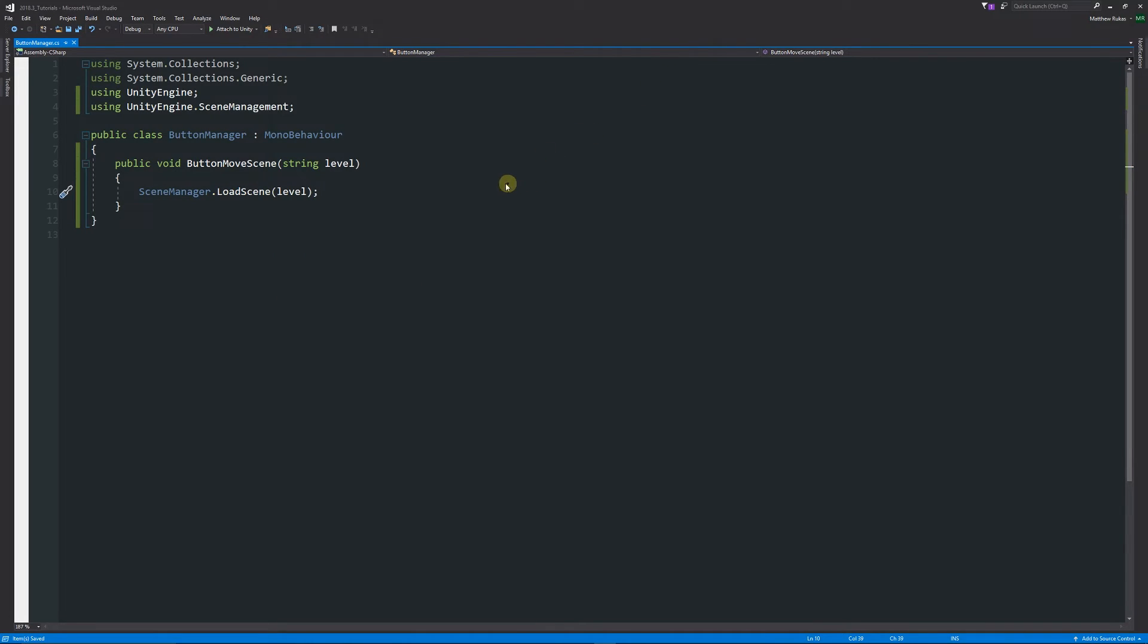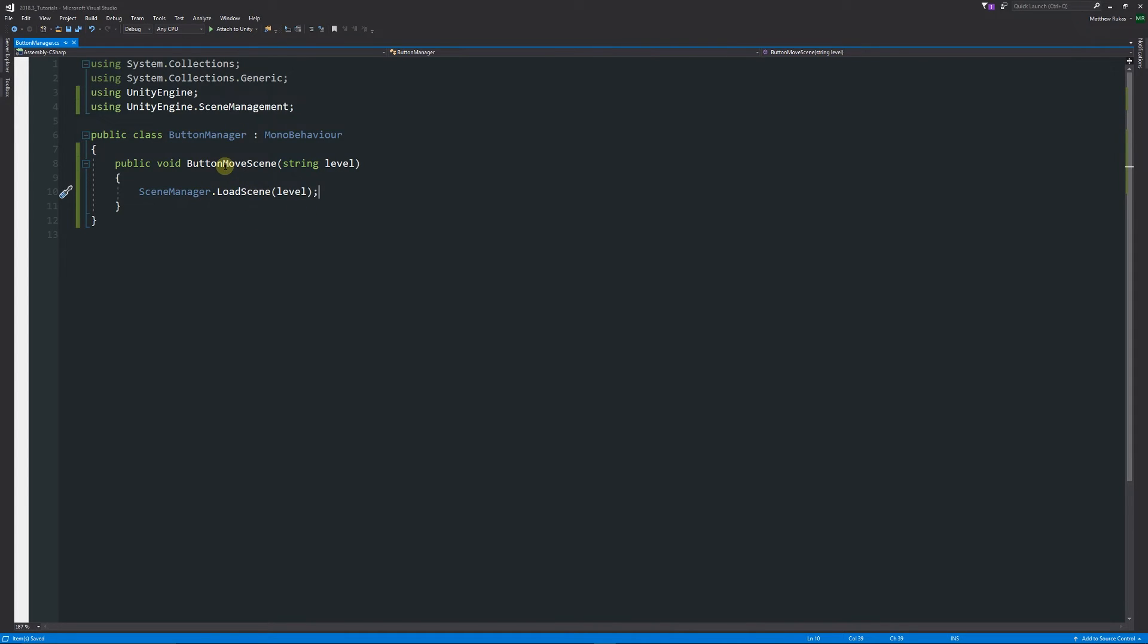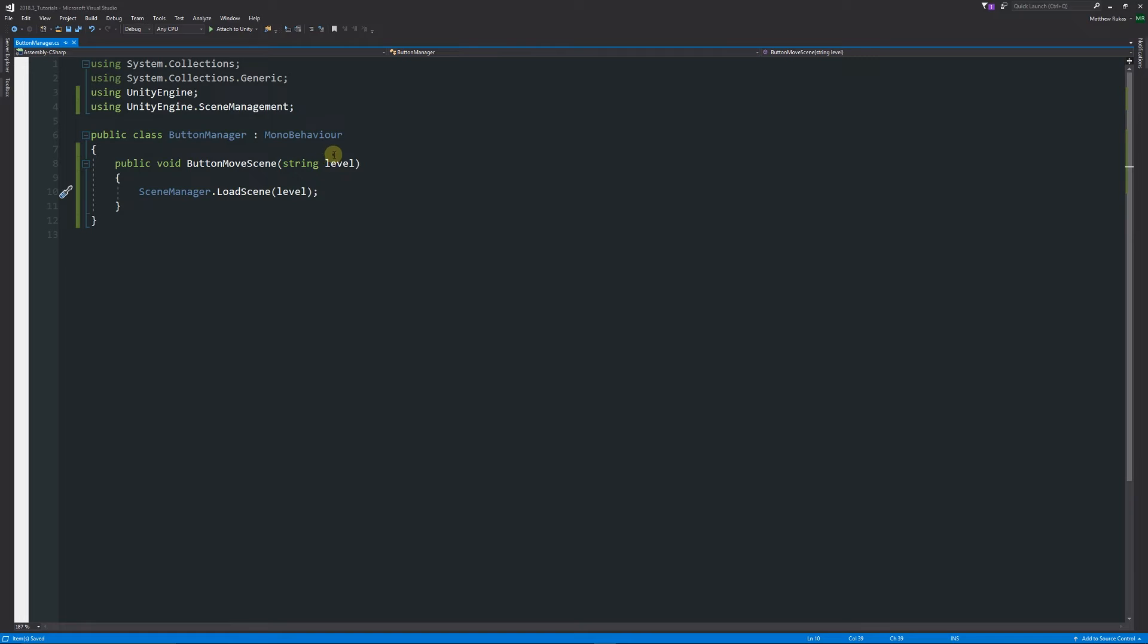This is what the button's going to do. It's the public variable that when we click on the button it's going to run this code. It's going to look for the string of level which we're going to specify on the button itself, and we can use this parameter so we can specify it on the button.